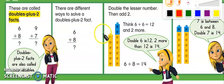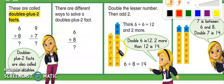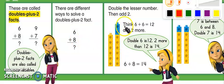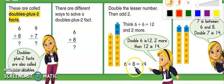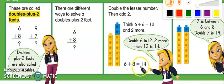As you see, we have the doubles facts and then we're just going to have 2 more. If we know that 6 plus 6 is 12, I know that when I add 2 more, I'm going to get 14.